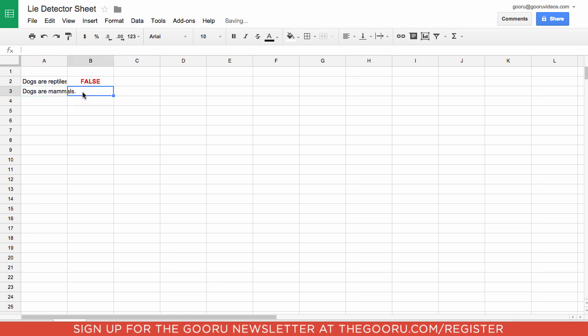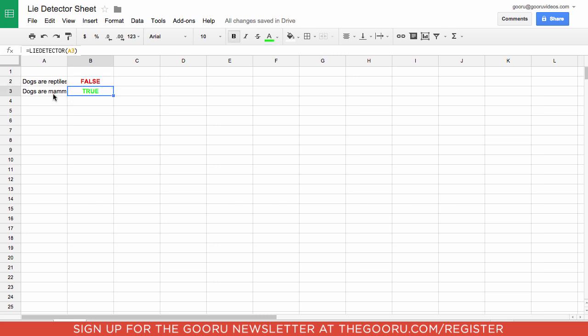Let's try another one: dogs are mammals. If we just drag this formula down, you can see it came up as true.